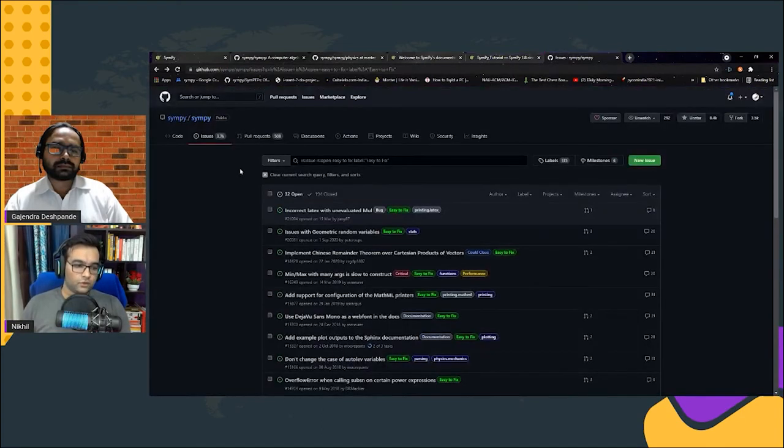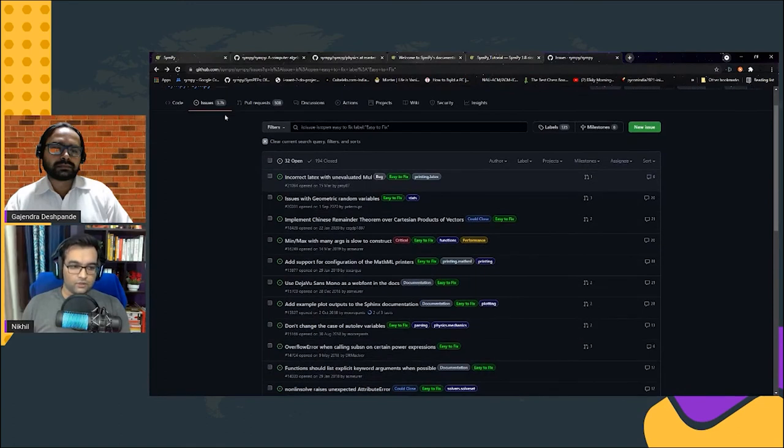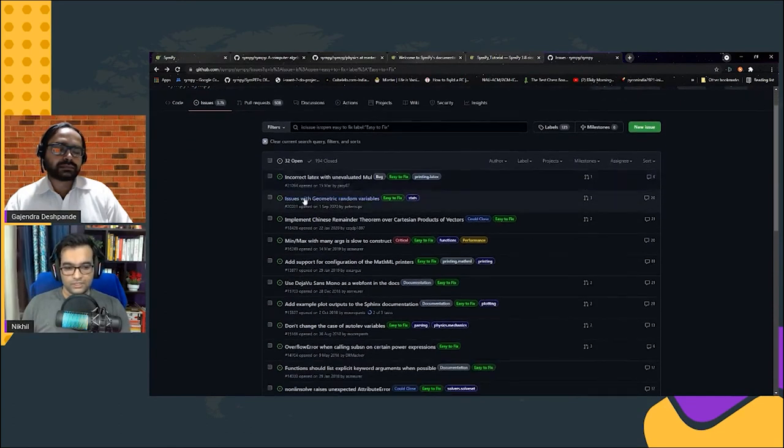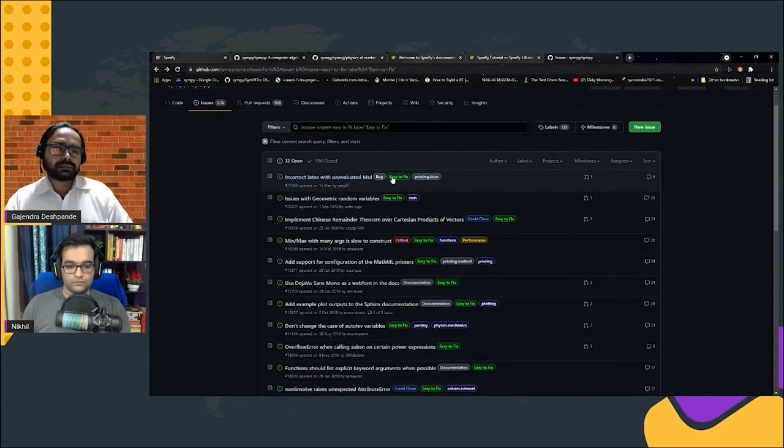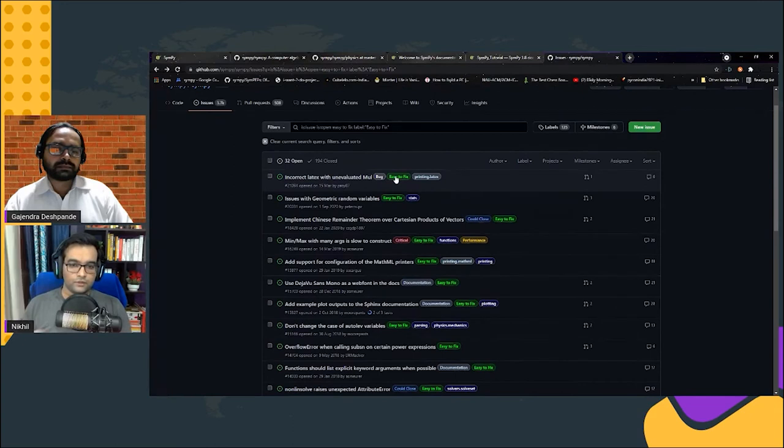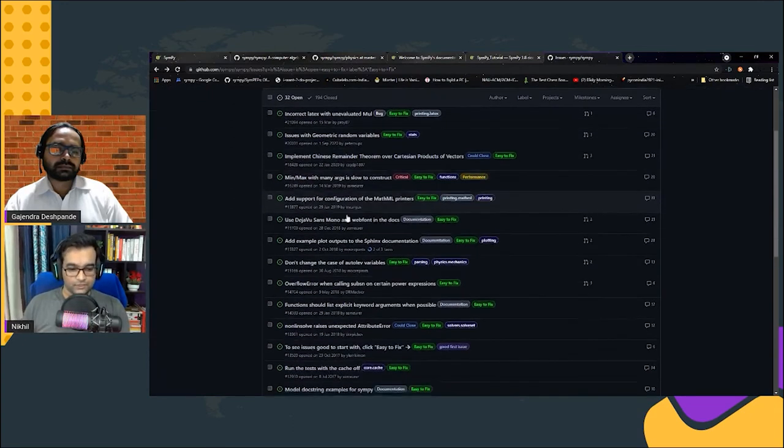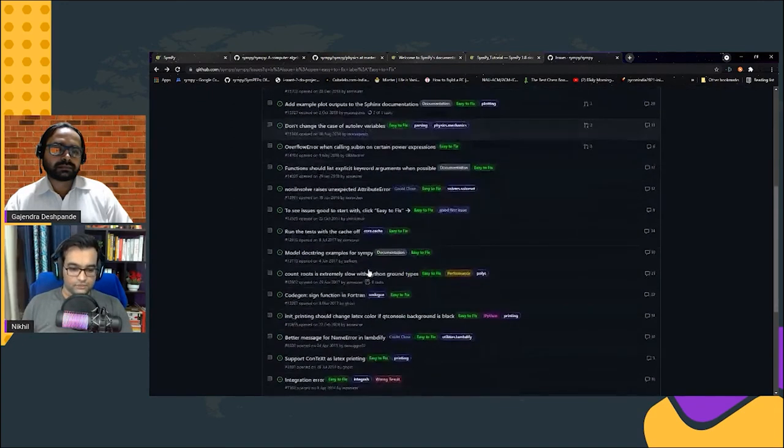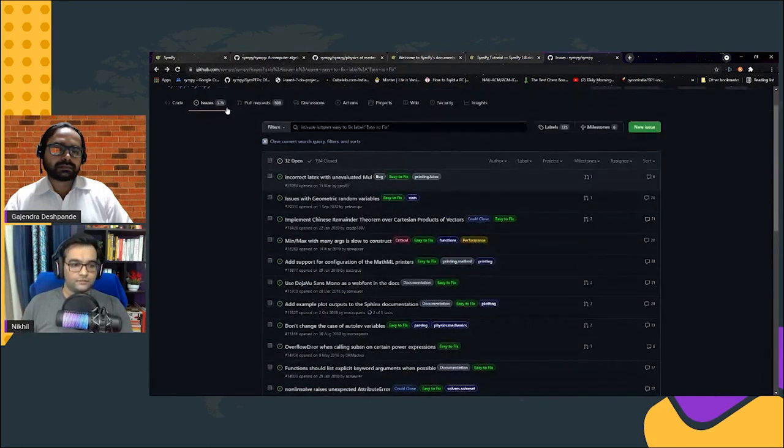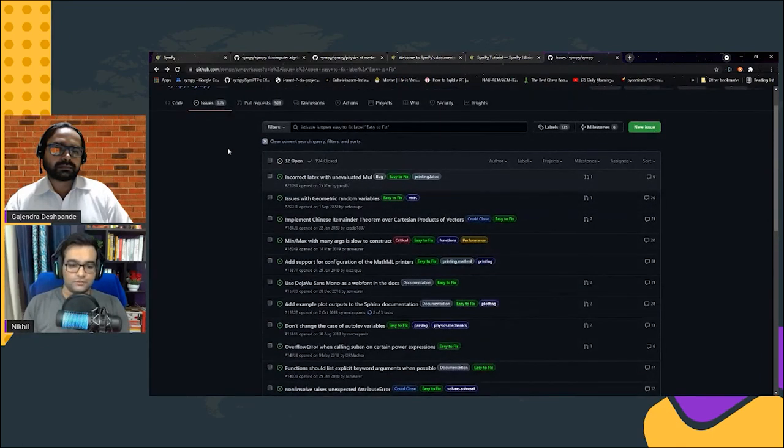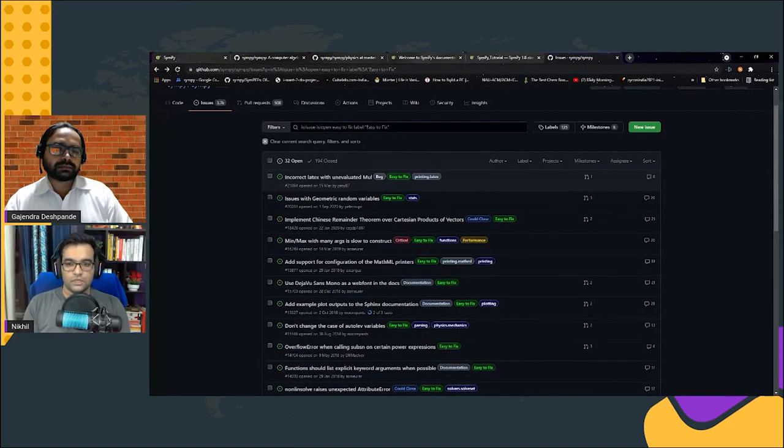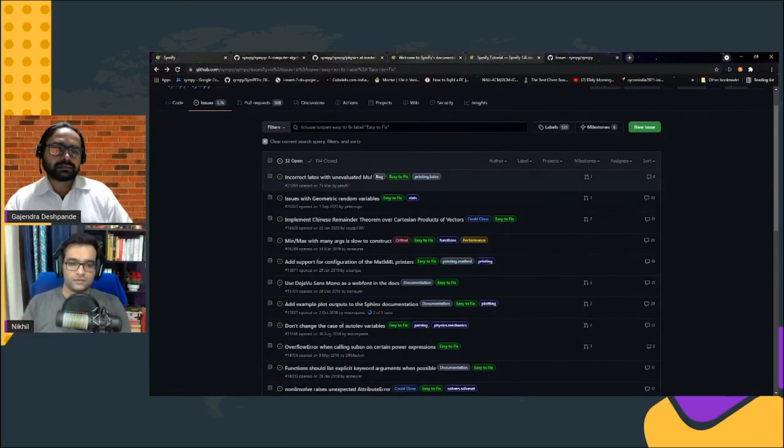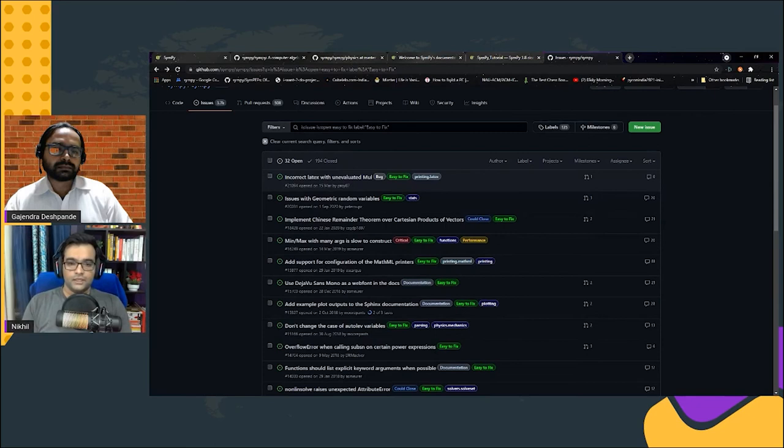If you want to contribute, you can check out our issues on our GitHub repository. If you are new to SymPy and looking for easy to fix issues, you can check out the label easy to fix. You'll find a lot of issues because we have 3.7k open issues, so there will be a lot of easy to fix issues.